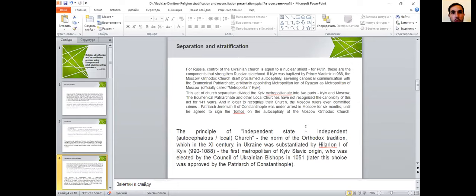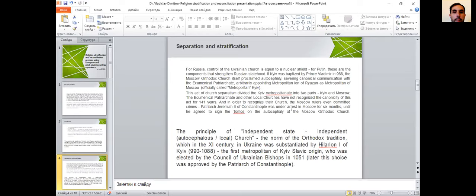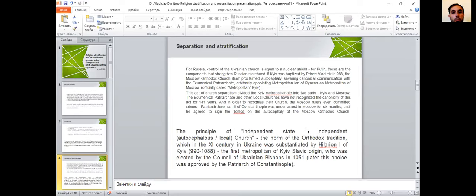As I mentioned before, for Russia, controlling Ukrainian church is equal to nuclear shield. These are components that strengthen Russian statehood. I would quote the principle of independent states named by Hilarion I of Kyiv, who ruled the Kievan church from 1051 to 1088. He was the first metropolitan of Kiev of Slavic origin, who was elected by the Council of Ukrainian bishops, and later that choice was approved by the Patriarch of Constantinople. That means that independent state is independent church.